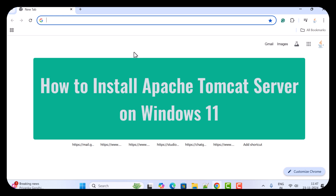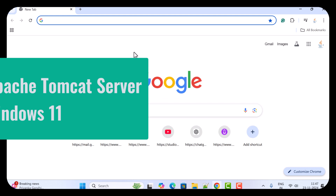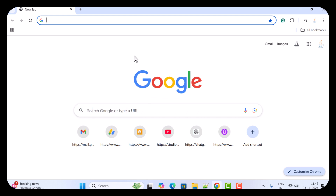Hi everyone, welcome back. In this video I'm going to show you step by step how to install Apache Tomcat server on a Windows 11 machine. All right, let us get started. Just open the browser — here I have Chrome open, but you can use any browser that you want.